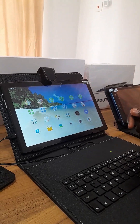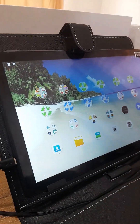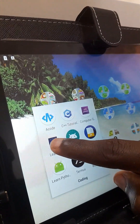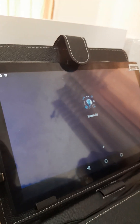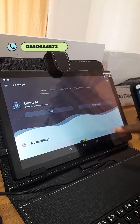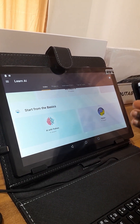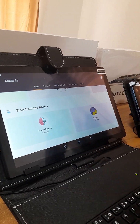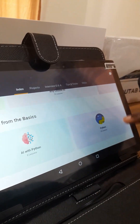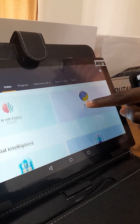Now I'll walk you through how to learn artificial intelligence using our educational kids tablets. You first click on the coding folder and then click on Learn AI. This app will teach your child everything they need to know about artificial intelligence. Scrolling down, we see courses available: AI with Python, which has about eight lessons, and Python lessons numbering about 59.